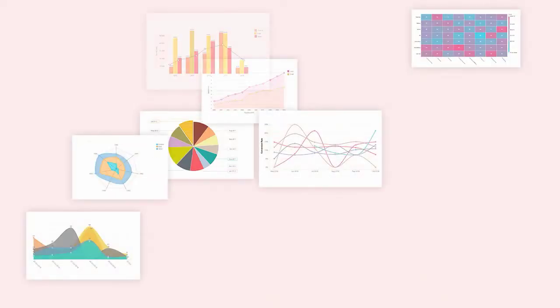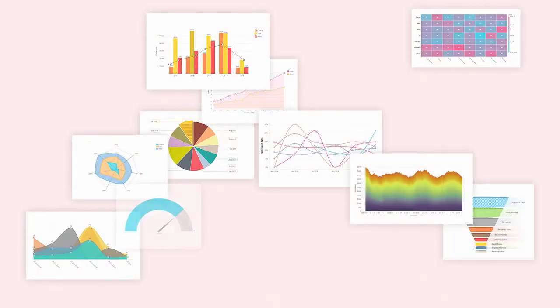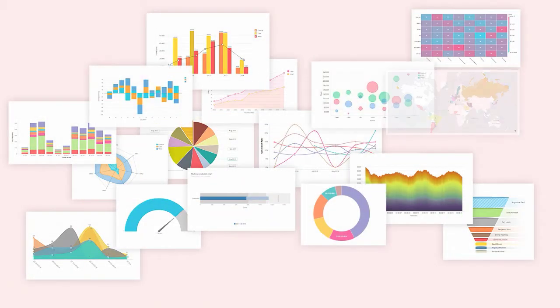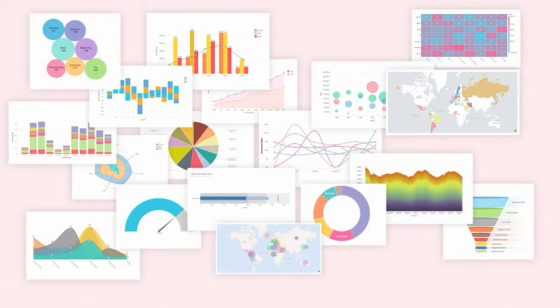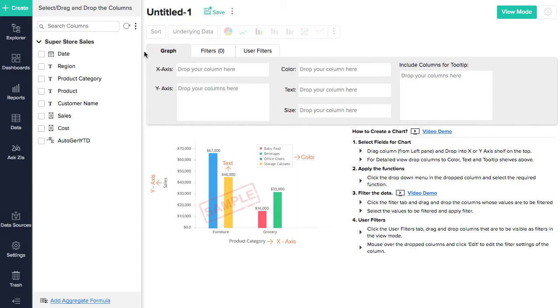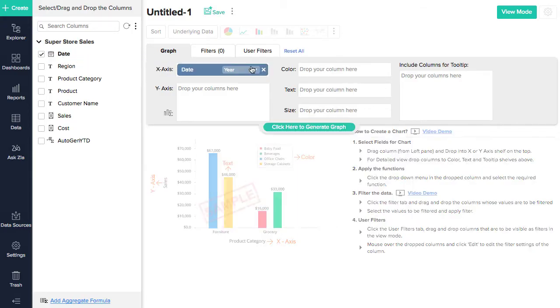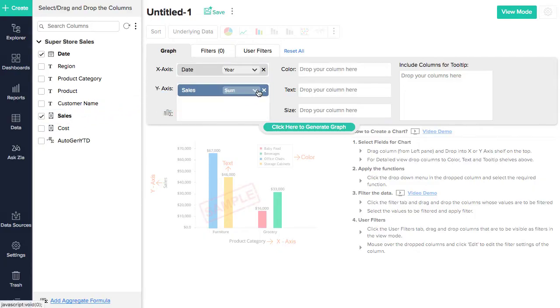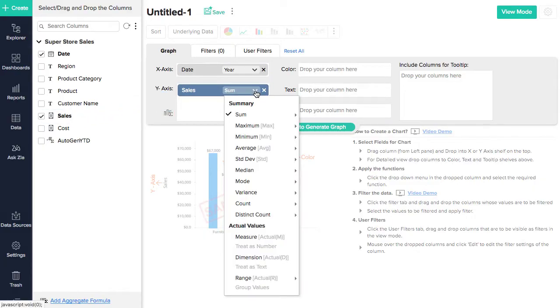Zoho Analytics contains over 40 types of charts and provides a wide range of options that let you customize how your chart looks and behaves. To create a chart, in the Chart Designer, drag-and-drop columns in the corresponding shelves.